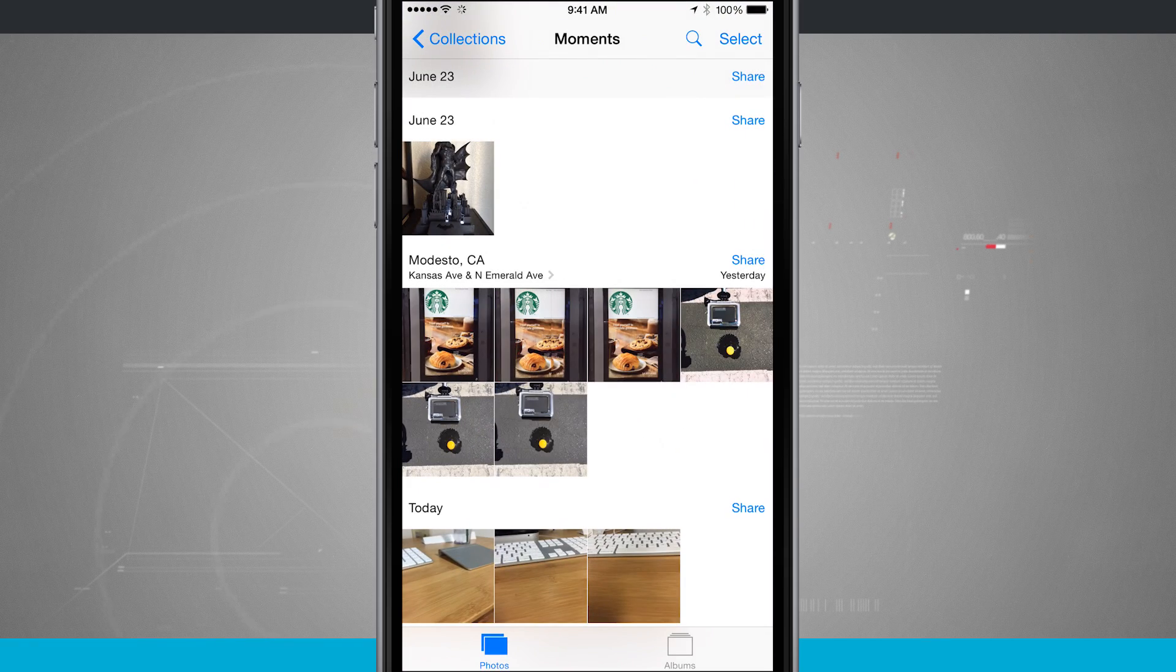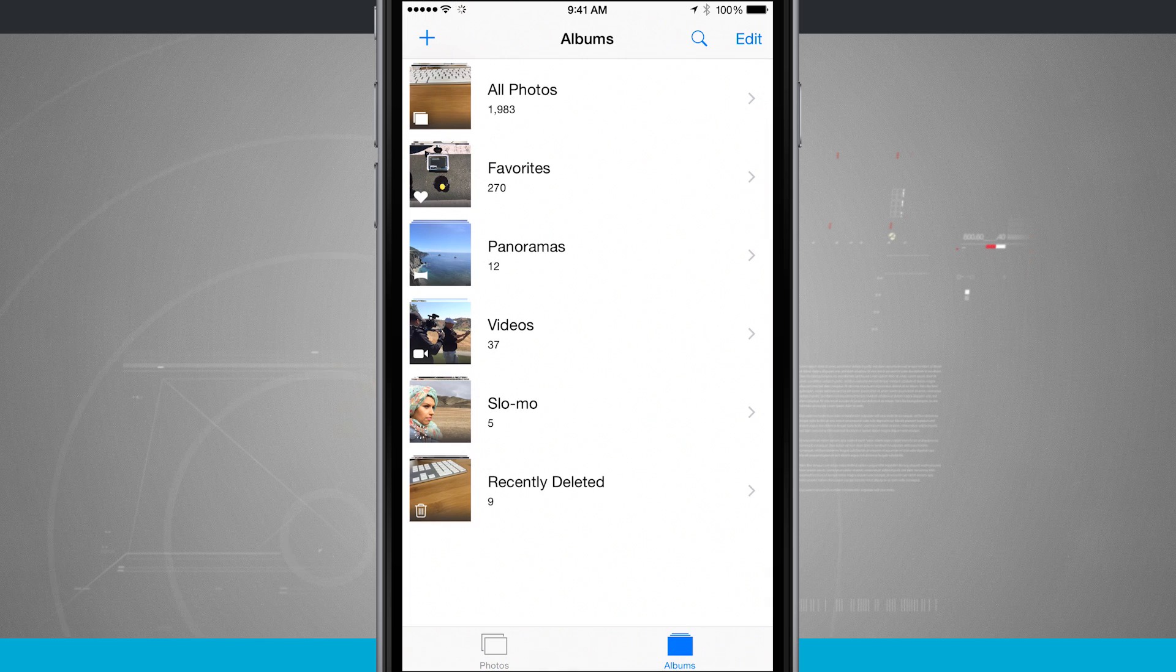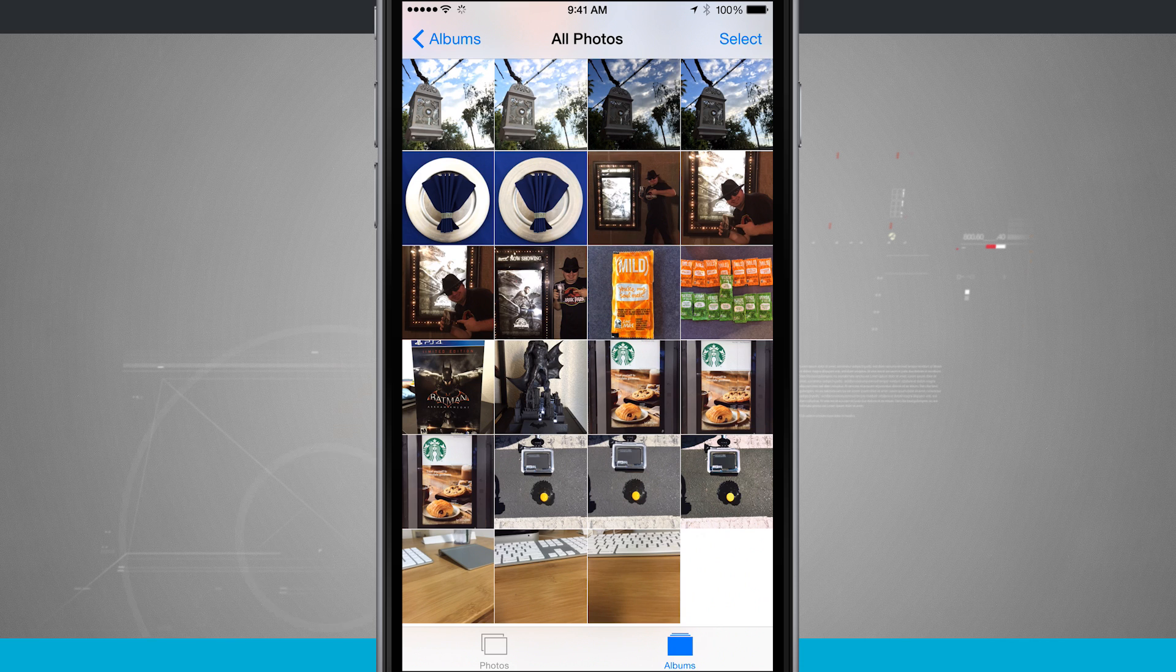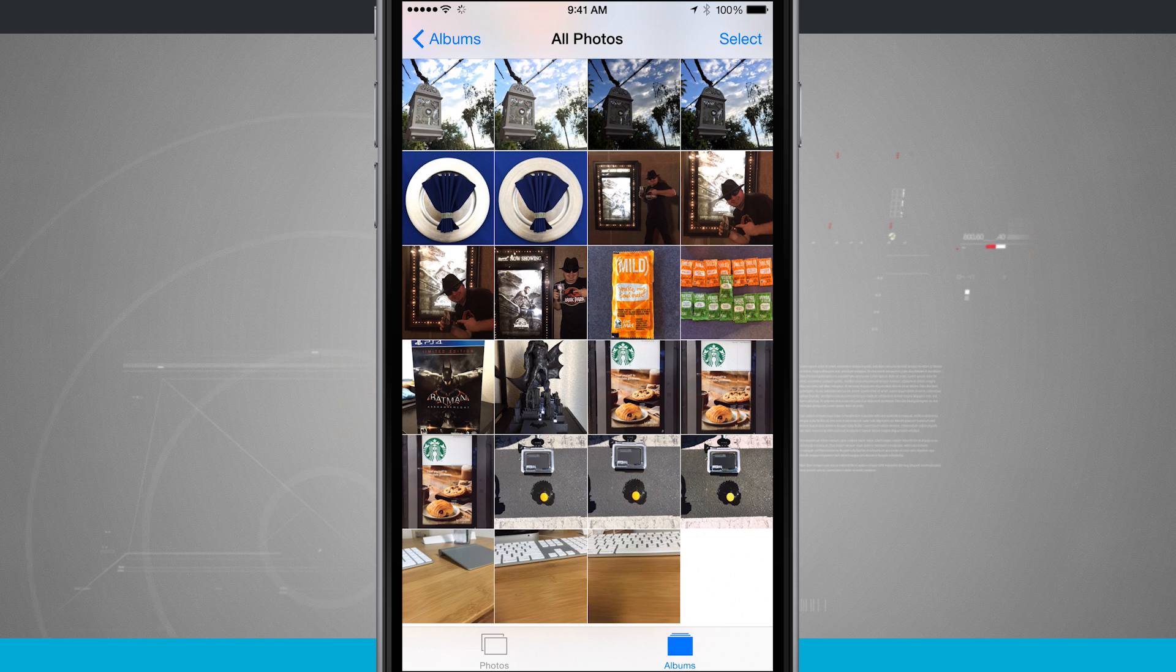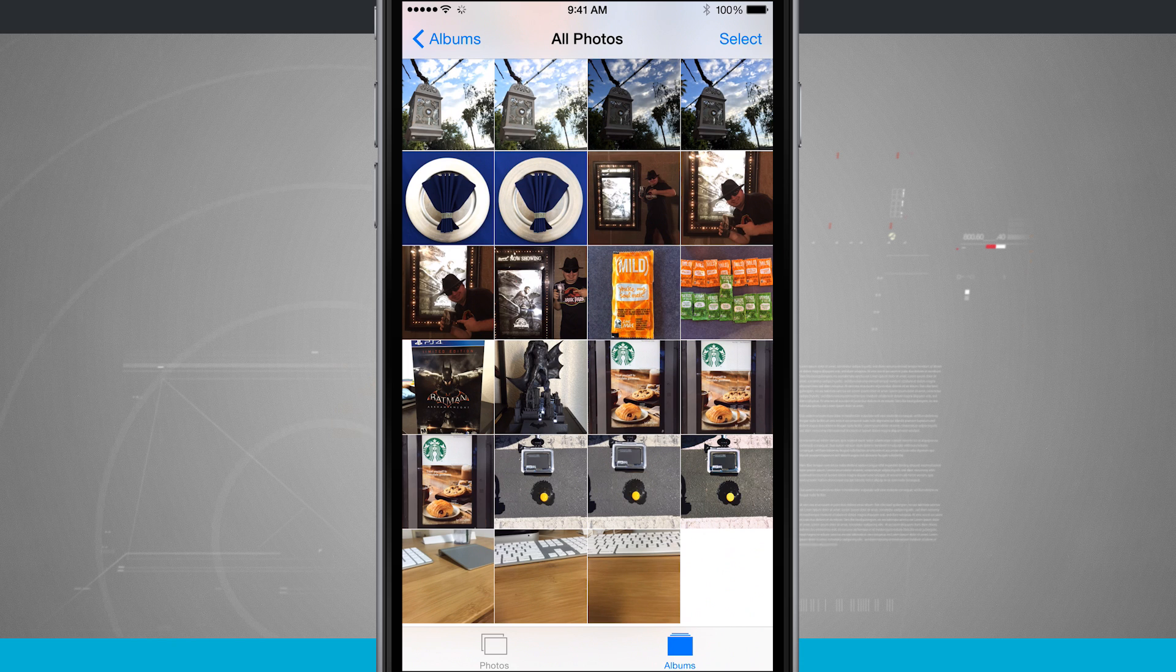Notice that now I have Today in my Moments and I have those three photos. But if I come into Albums and I come into All Photos, these are all my photos outside of Moments. They're just a jumble of every photo with the most recent at the bottom and the oldest all the way at the top.